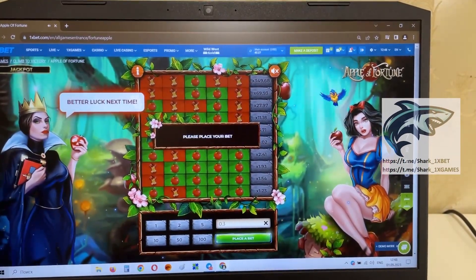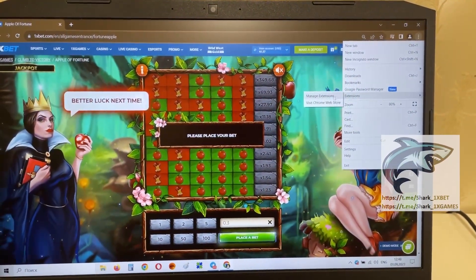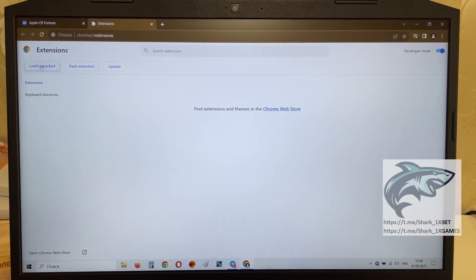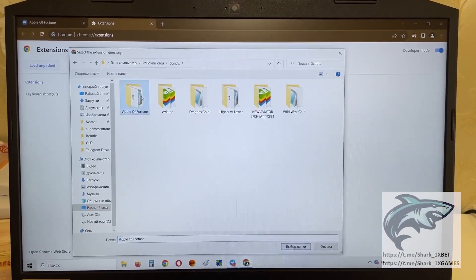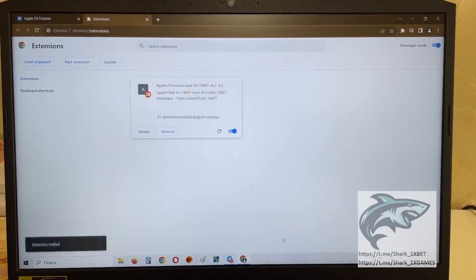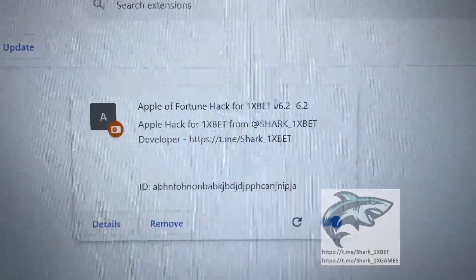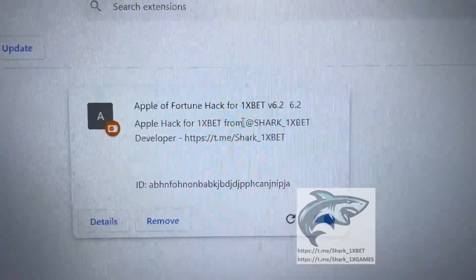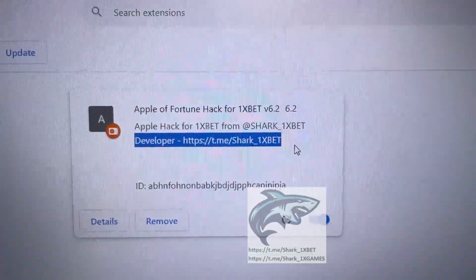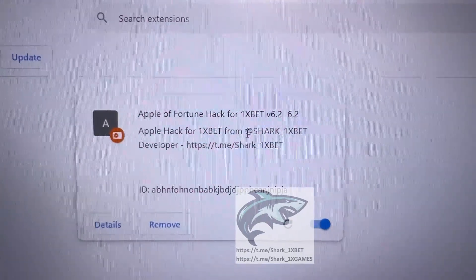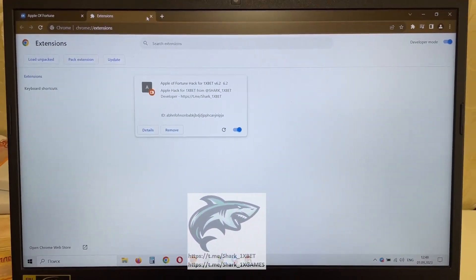And now I show you how it works with the hack. Install the hack extension, manage the extension, load unpack it, and install my hack. This is my hack, my friends — Apple Fortune Hack One X Bet. Apple Fortune Hack from Shark One X Bet. Developer: Shark One X Bet. You see? This is my link, my official link. Only I am the developer. Okay, let's go.